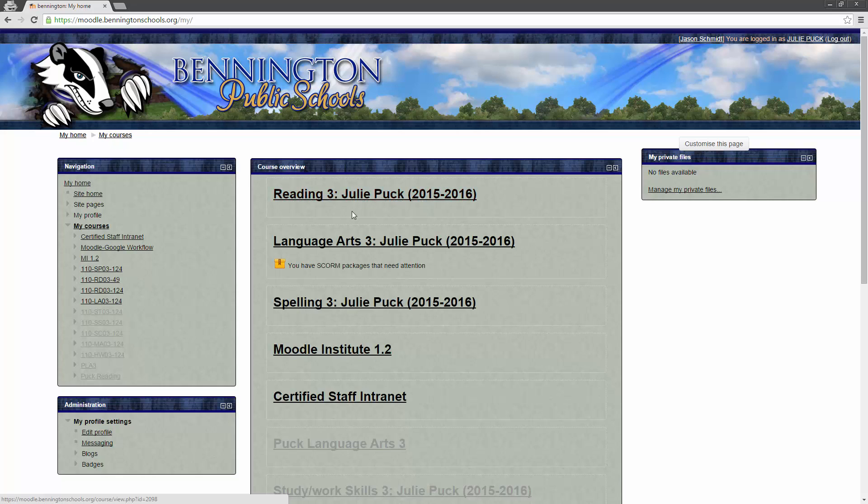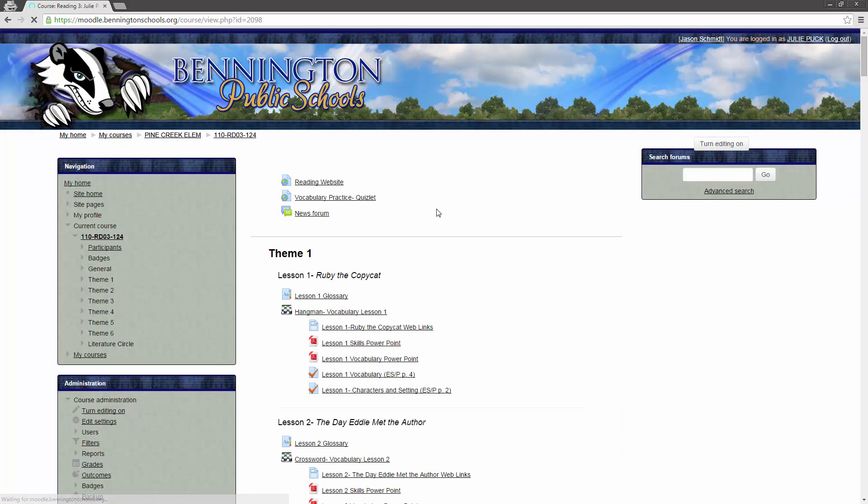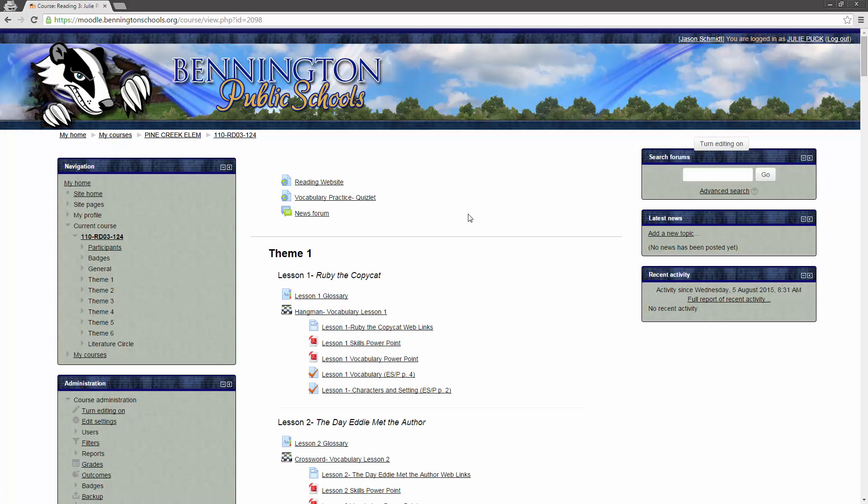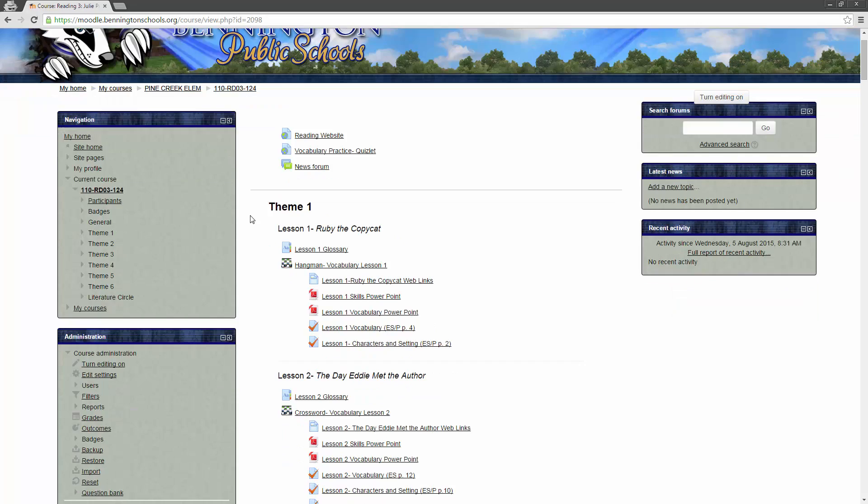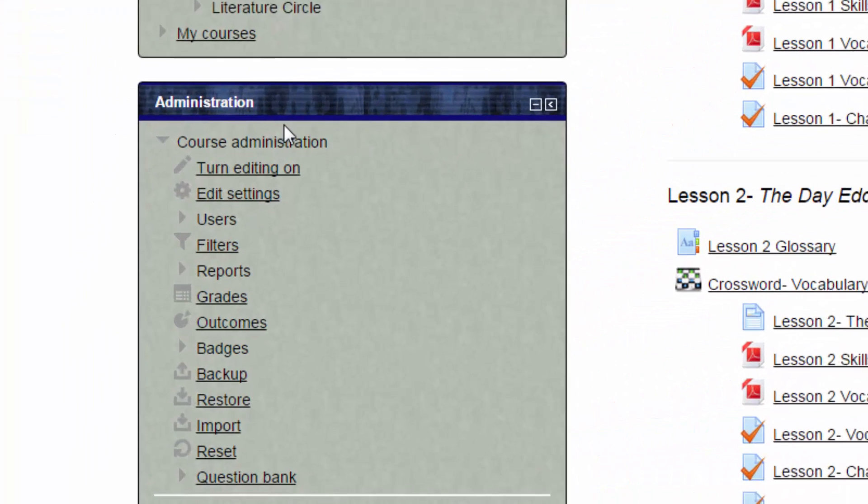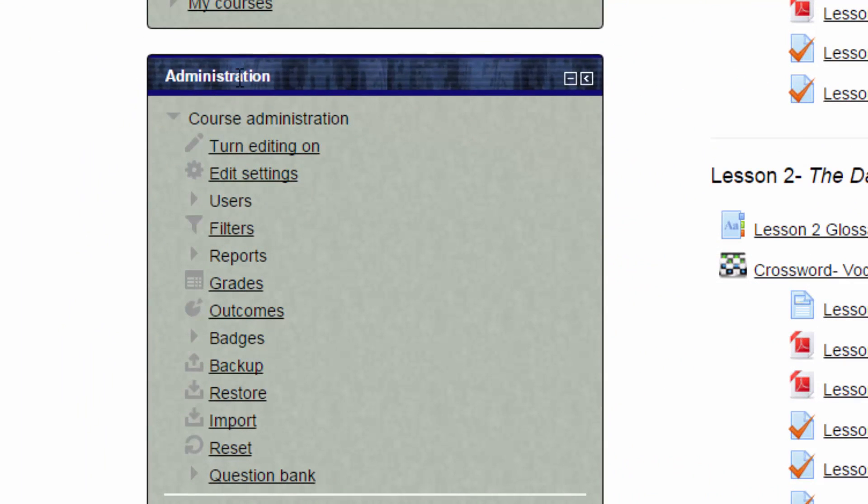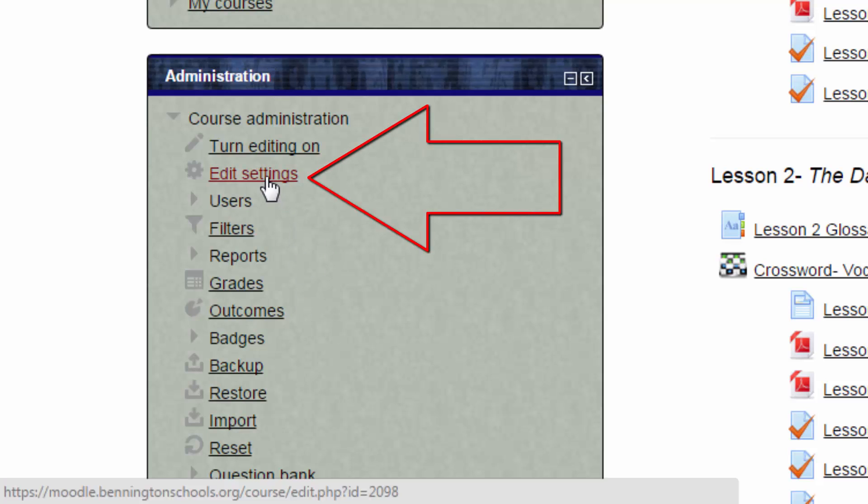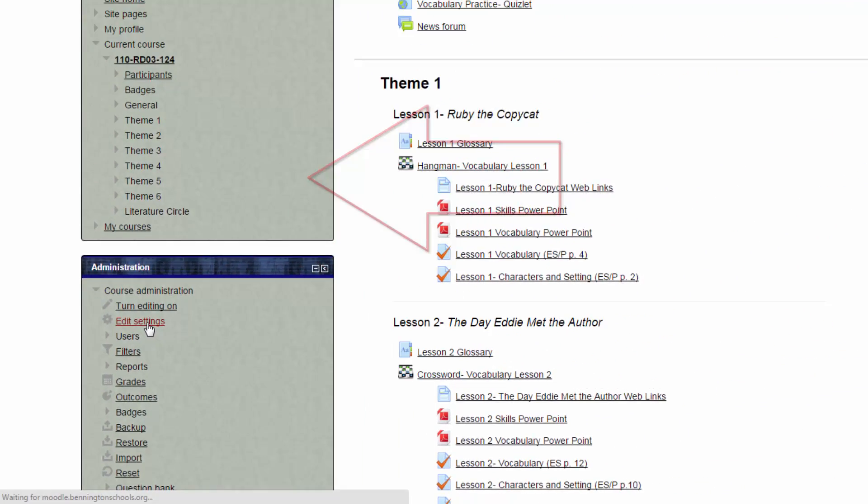I'm going to go into Julie's Reading course and open this up. So, the first thing that you want to do, if you're going to be using this with your students, is you need to go over here on the left-hand side, in the Administration block, right over here, and we want to click on Edit Settings.